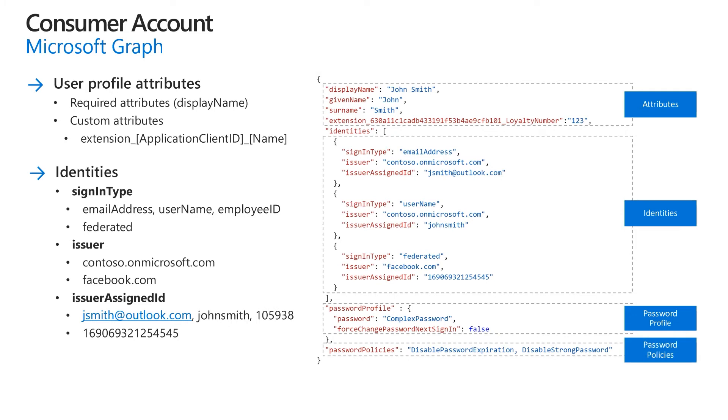In user migration scenarios, if the accounts you want to migrate have weaker password strengths than the strong password strengths enforced by Azure AD B2C, you can disable the strong password requirement. To change the default password policy, set the password policy property to disable strong password. You may also ask the user to reset the password on the first sign-in.